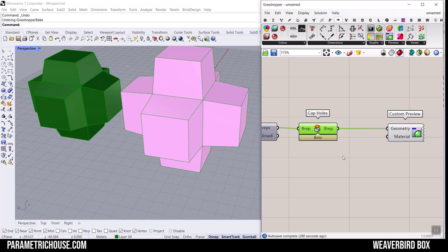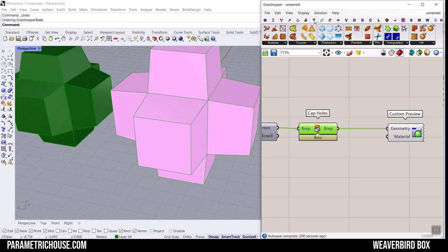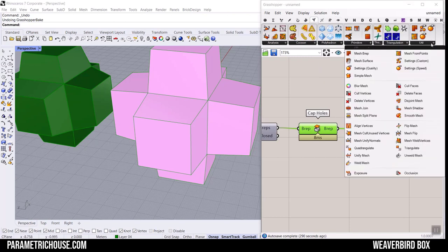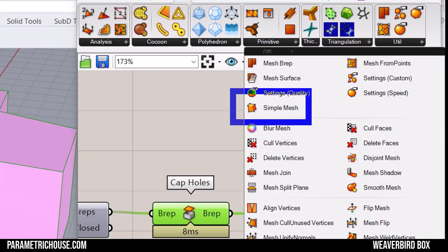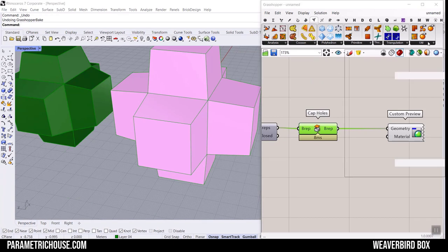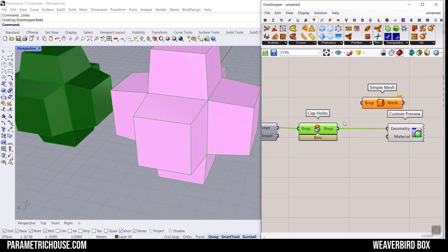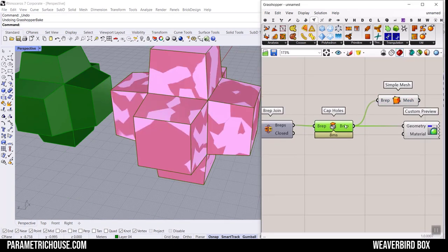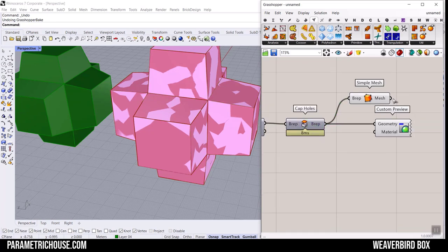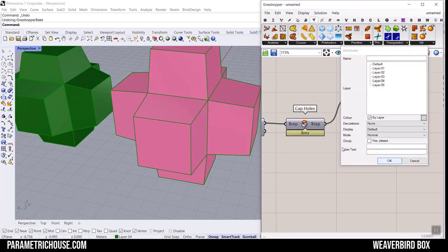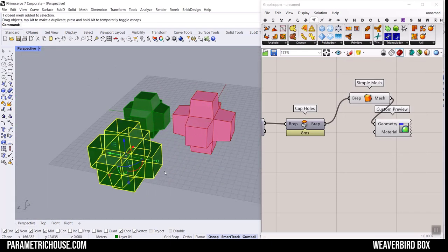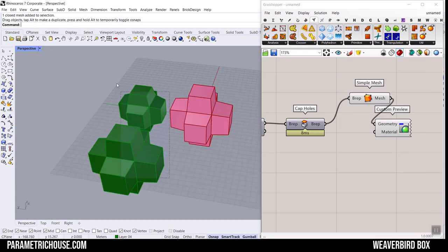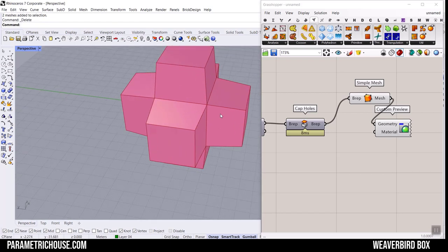When you have a solid with faces with three edges or four edges, you can simply go to the Mesh Utility and use this Simple Mesh to convert it into a mesh. I always use that to convert my simple breps into a mesh and now we have a faster result. That's the mesh and you can see that it's really easy to use.